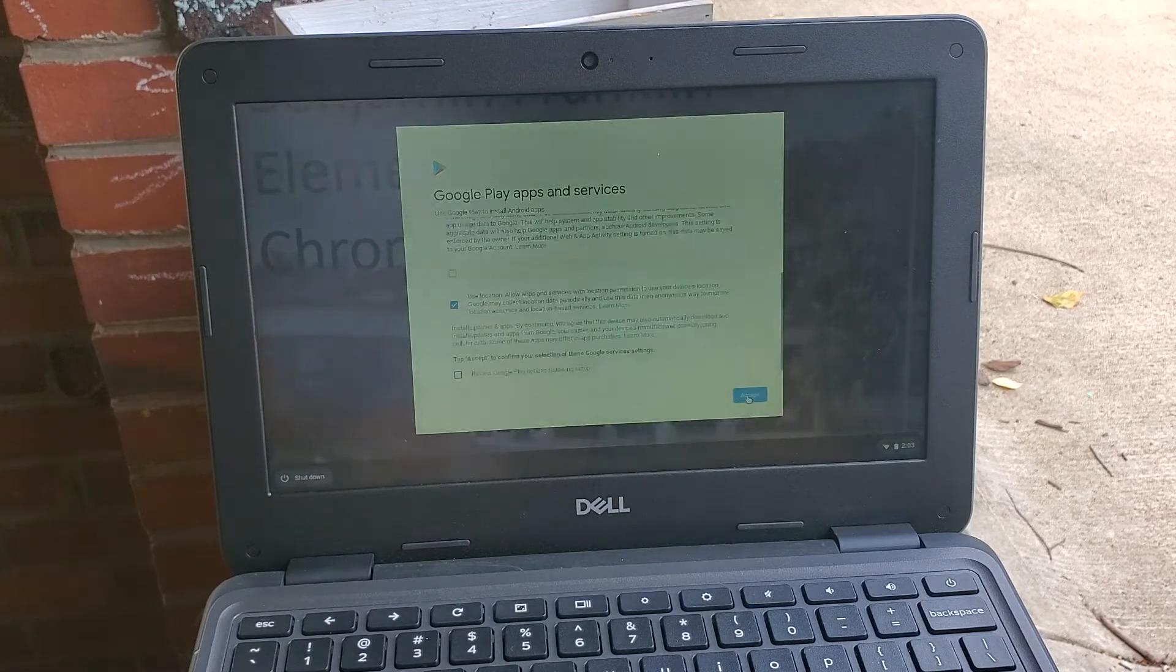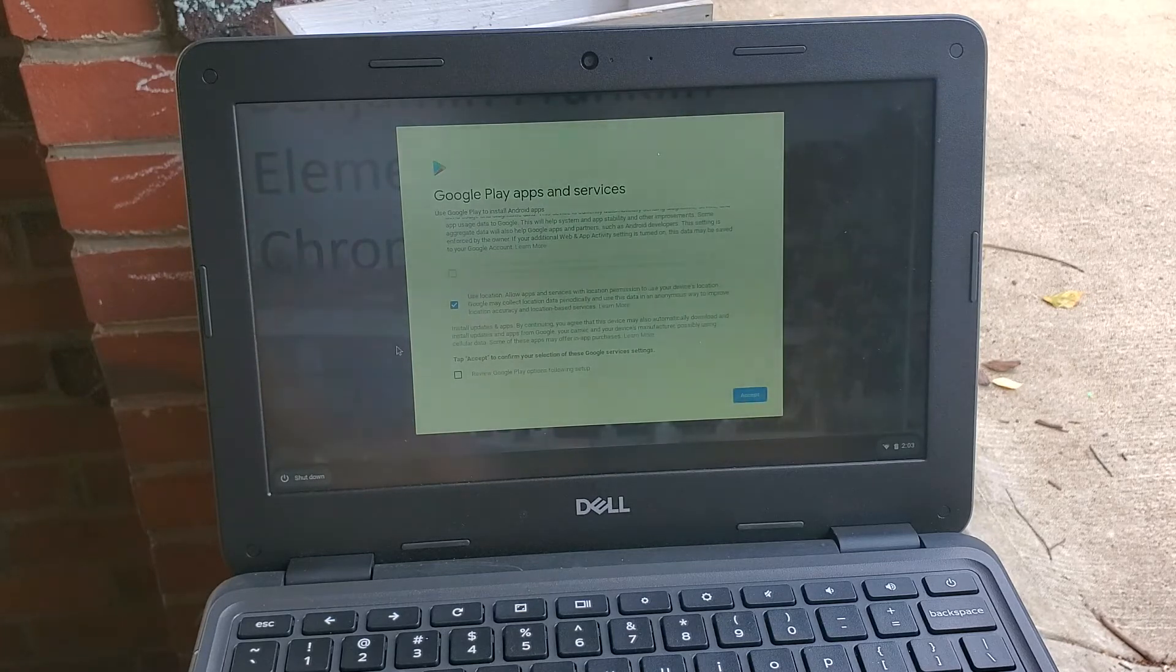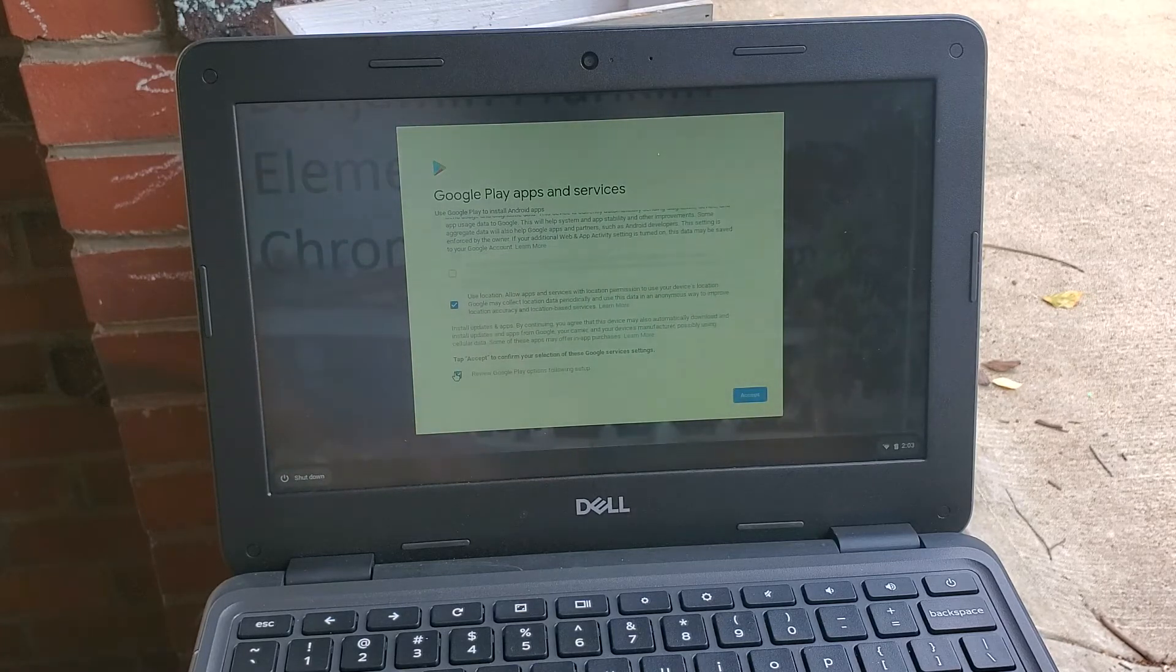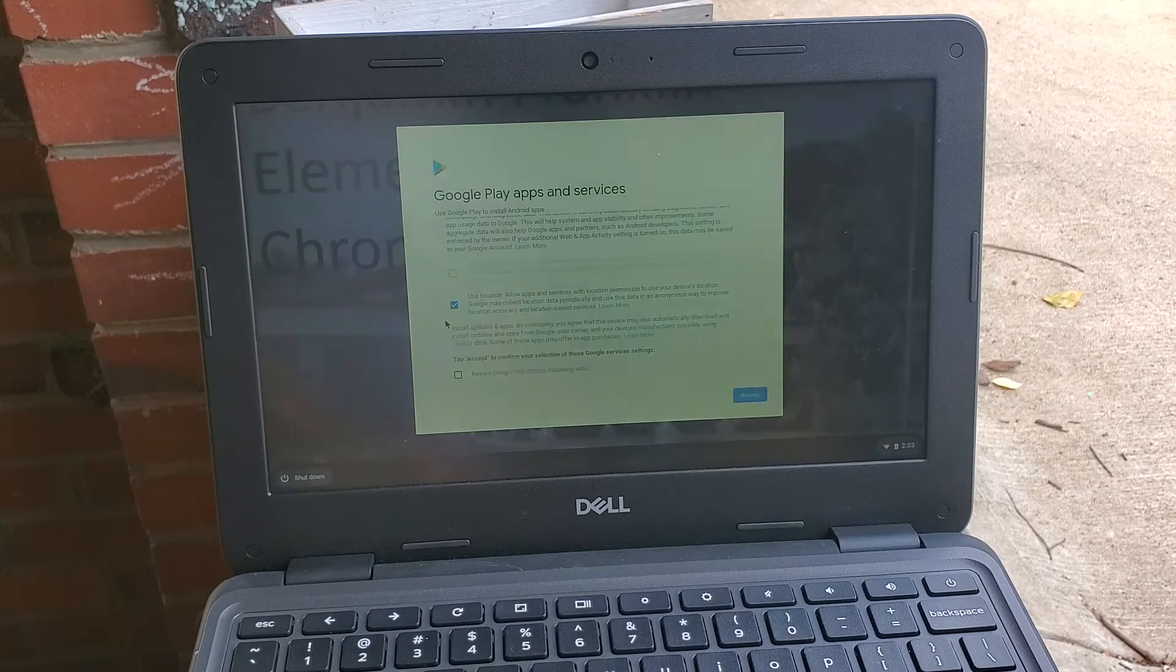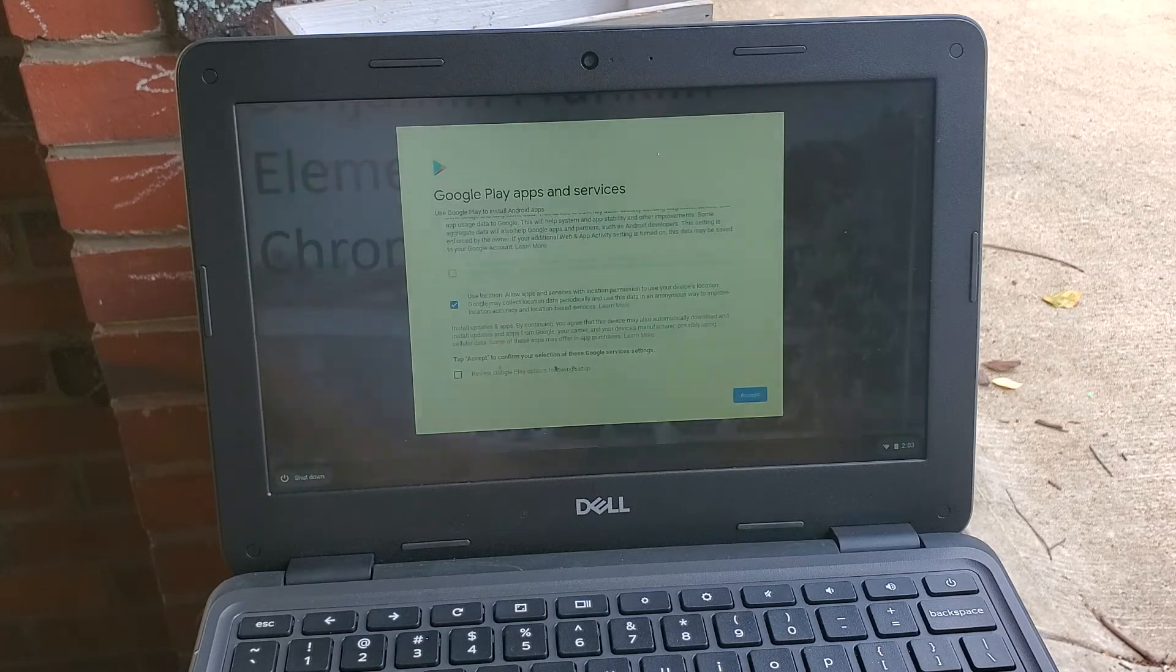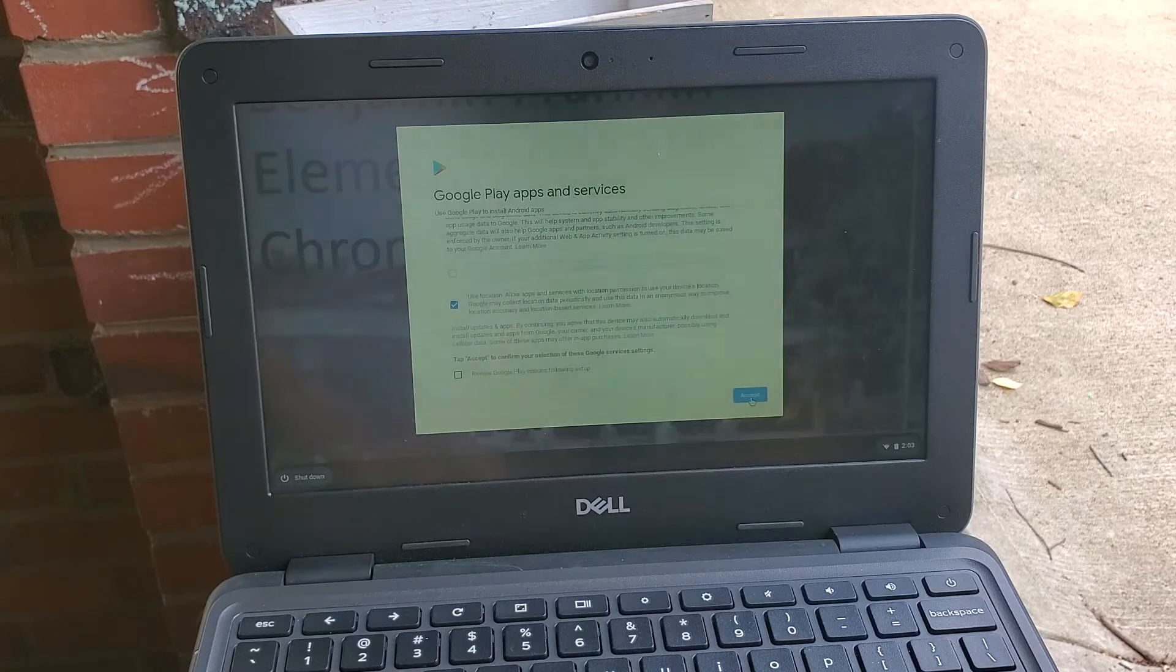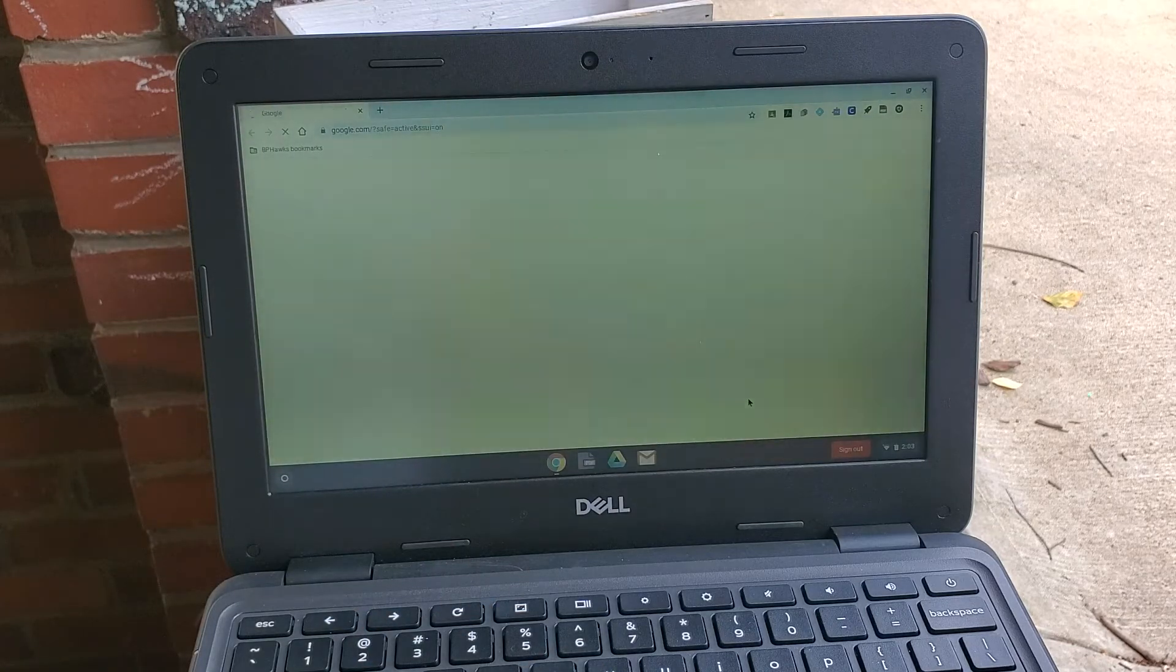This is just telling you about Google Play and apps. You're going to click more and then it's going to say do you accept our terms. You can click I review the terms, oh no I don't want to review the terms. Tap accept to confirm. Okay, so I'm tapping accept.